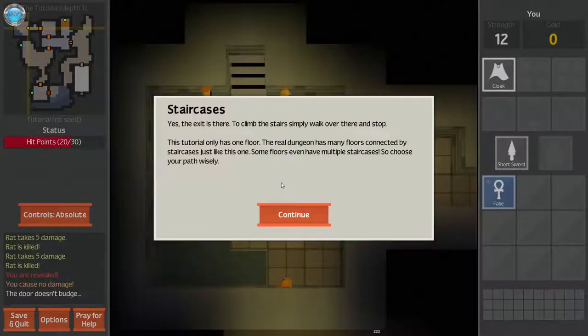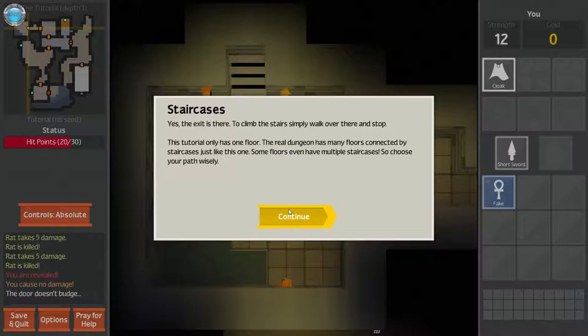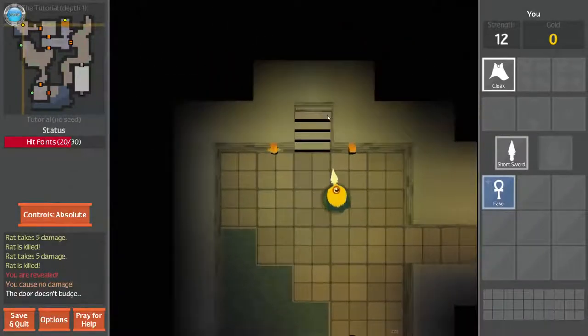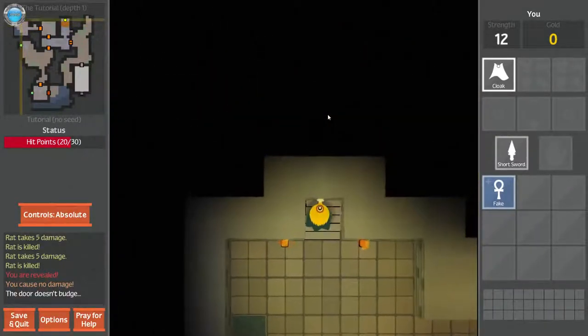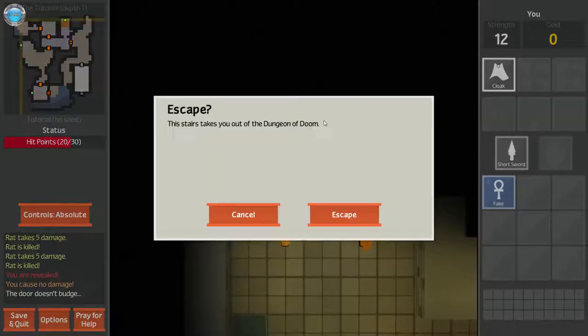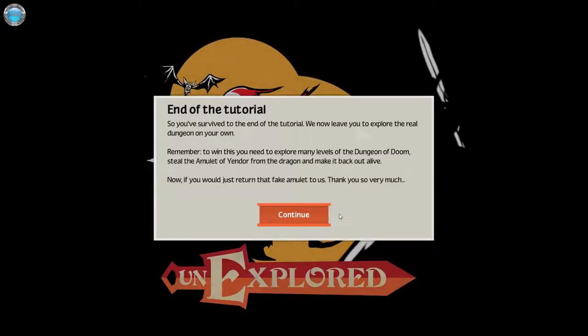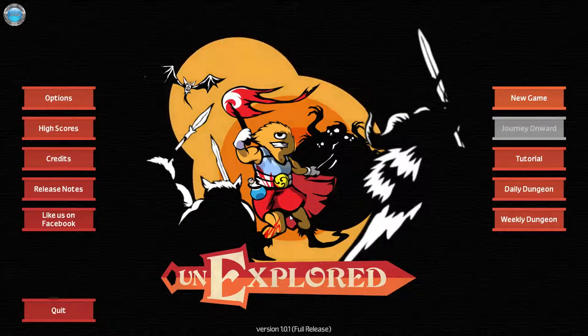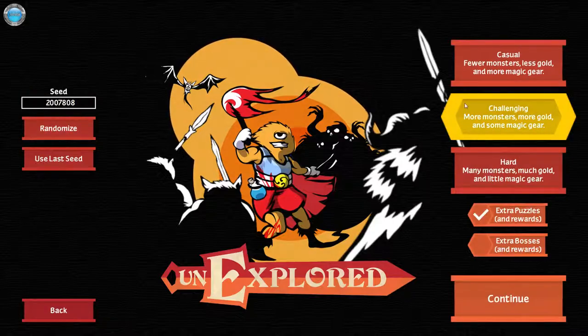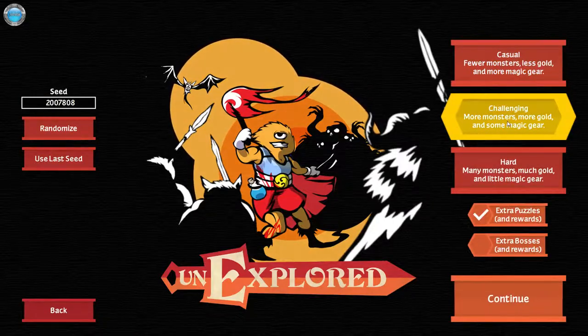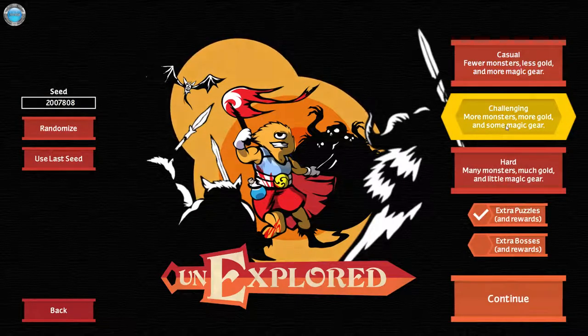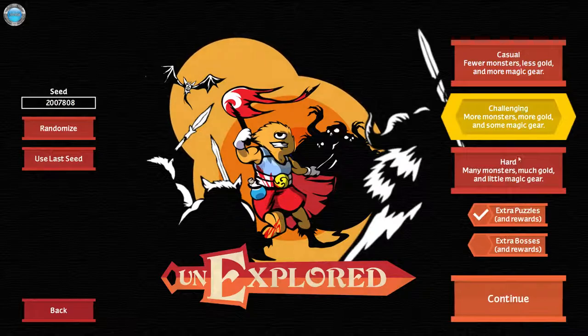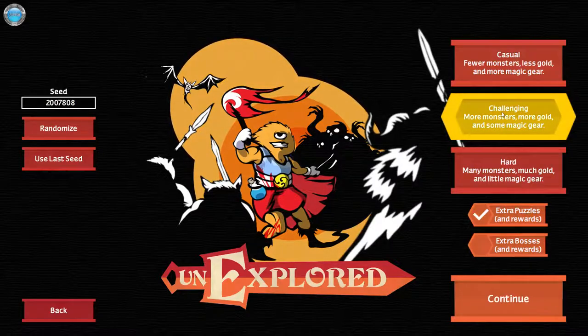Staircases. Yes, the exit is here. To climb, simply walk over. The tutorial only has one floor. The real dungeons has many floors connected by staircases like this one. End of the tutorial. You survived. Cool. Time for a new game. Almost a small goat and some magic gear. Extra puzzles.